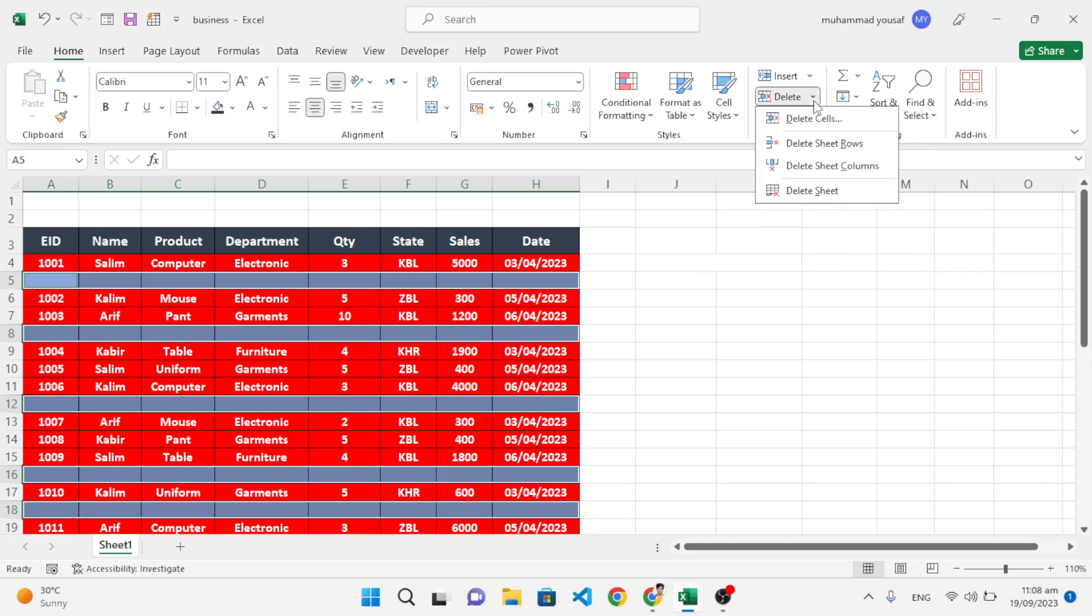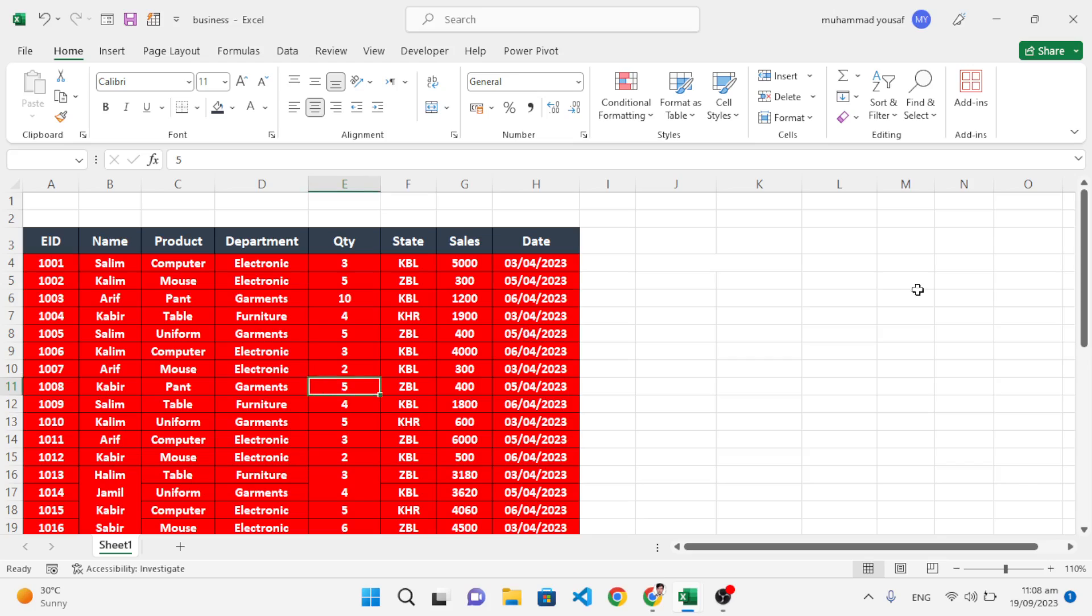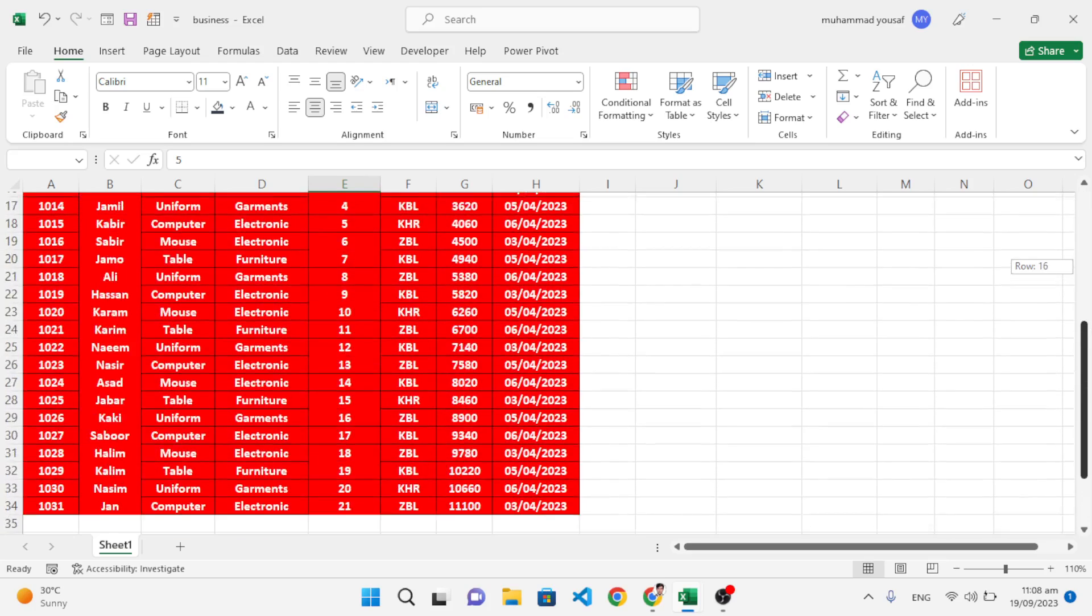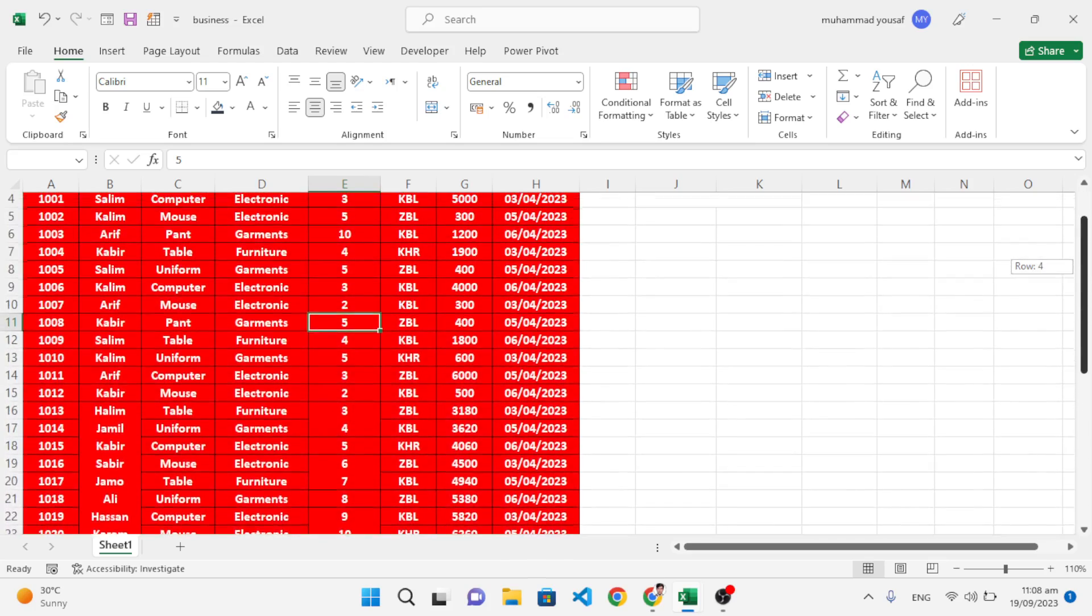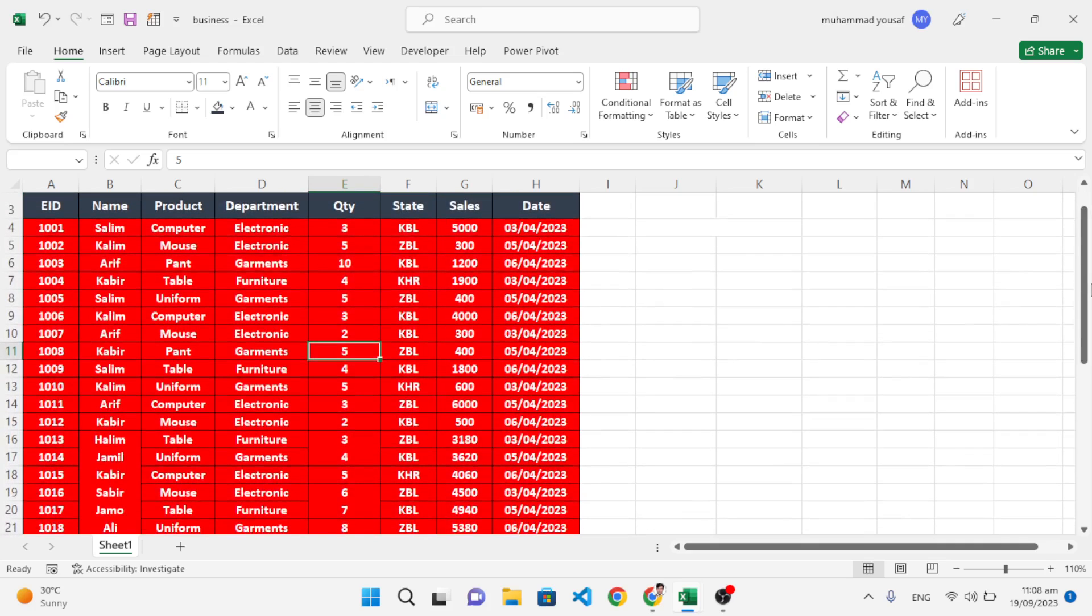All the empty rows have been deleted from your data. So that was all about how to delete all the empty rows at once in your data.